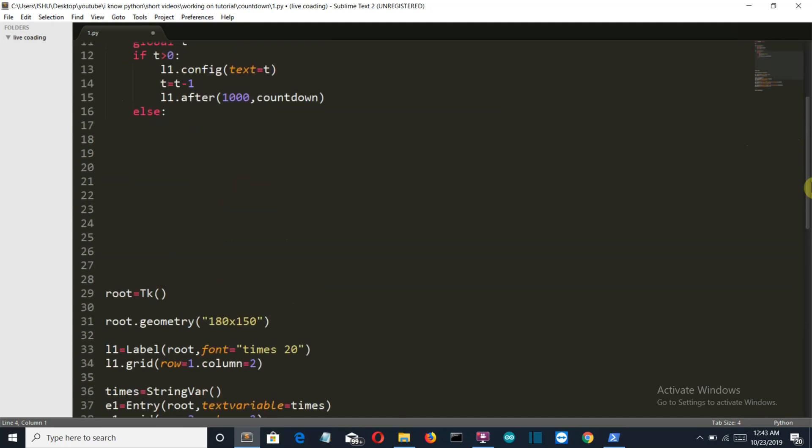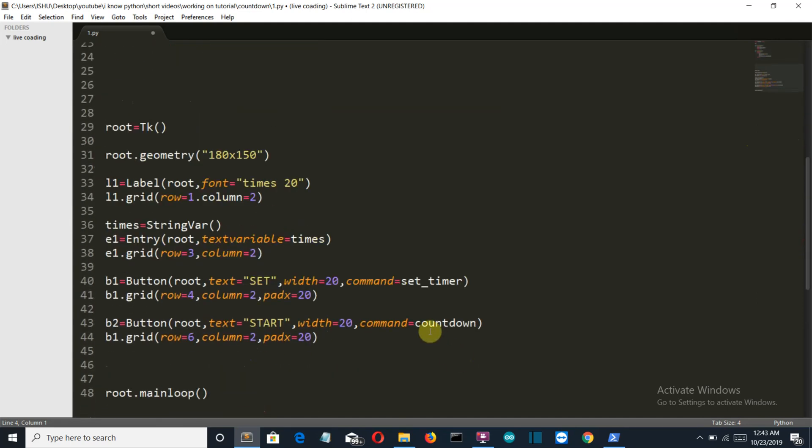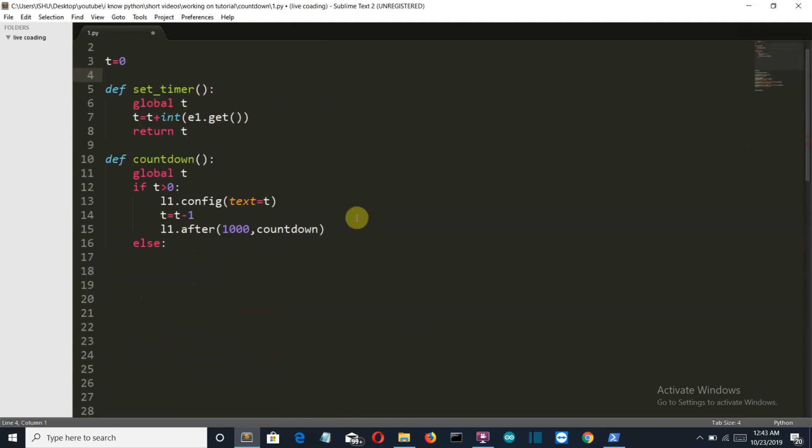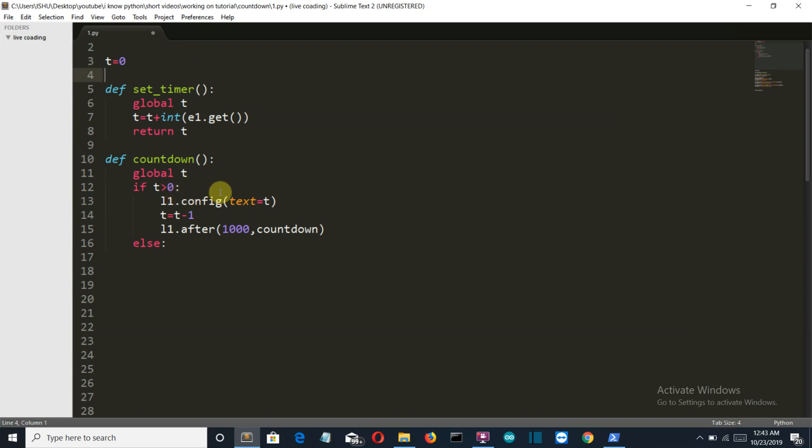So after the value is set, the user will press the countdown button to start. So what will happen here is this function will firstly call the global t value, which is having 10 now. If 10 is greater than 0, which is obviously true, then l1 will be configured as t, which is 10. Then t equals t minus 1, which is 9. And then this countdown function will again be triggered.